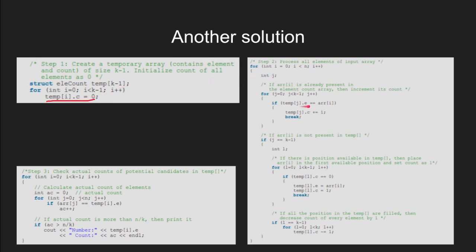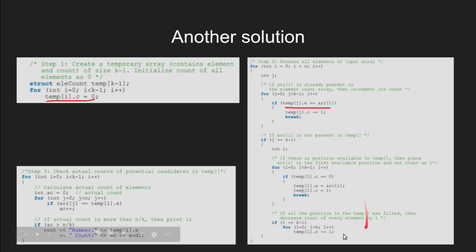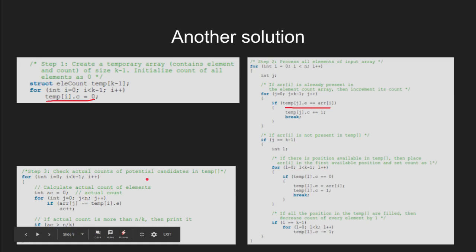Then, we iterate through the array containing elements and increment the count if the number is already present. If not, we store the number in temporary array and increment the count to 1. At last, we print the numbers having the count greater than n by k.